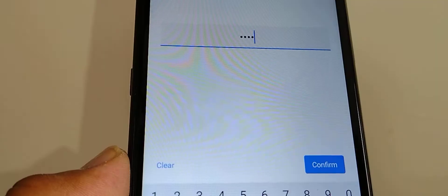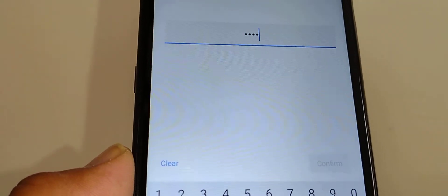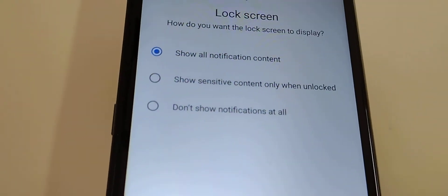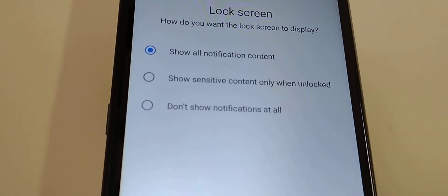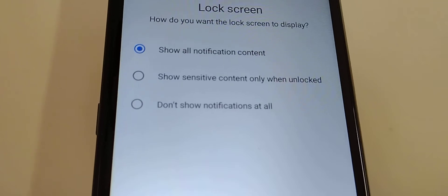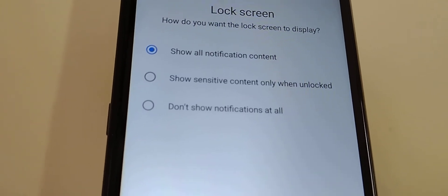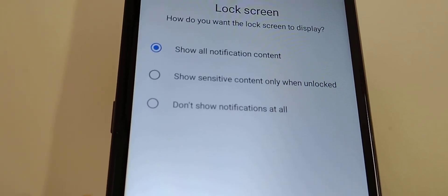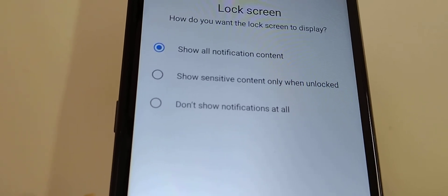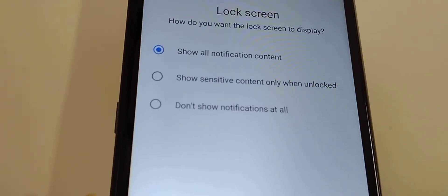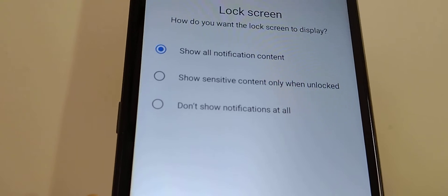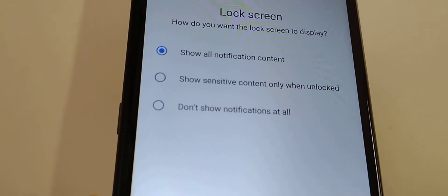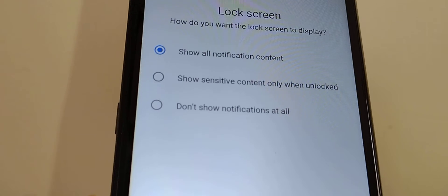Now our options are for lock screen display. Show all notification content, show sensitive content only when unlocked, or don't show notifications at all. You have three options. I will work with don't show notification at all or show sensitive content only when unlocked.